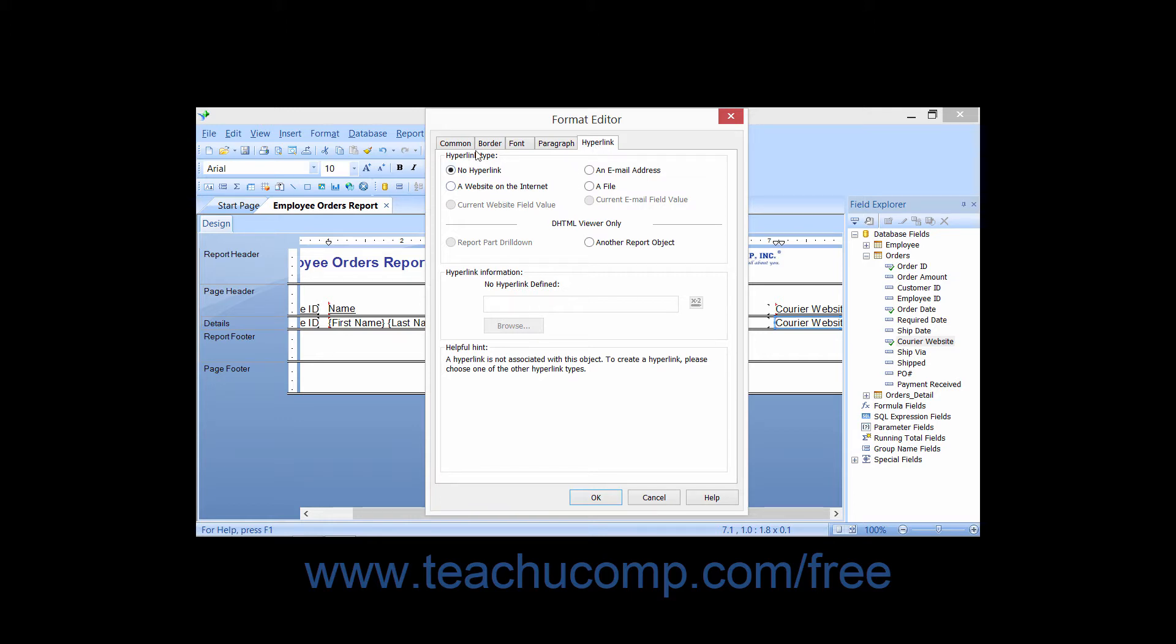In the Hyperlink Type section, choose the option button that corresponds to the type of hyperlink you want to create. The available options depend upon which object in the report is selected.